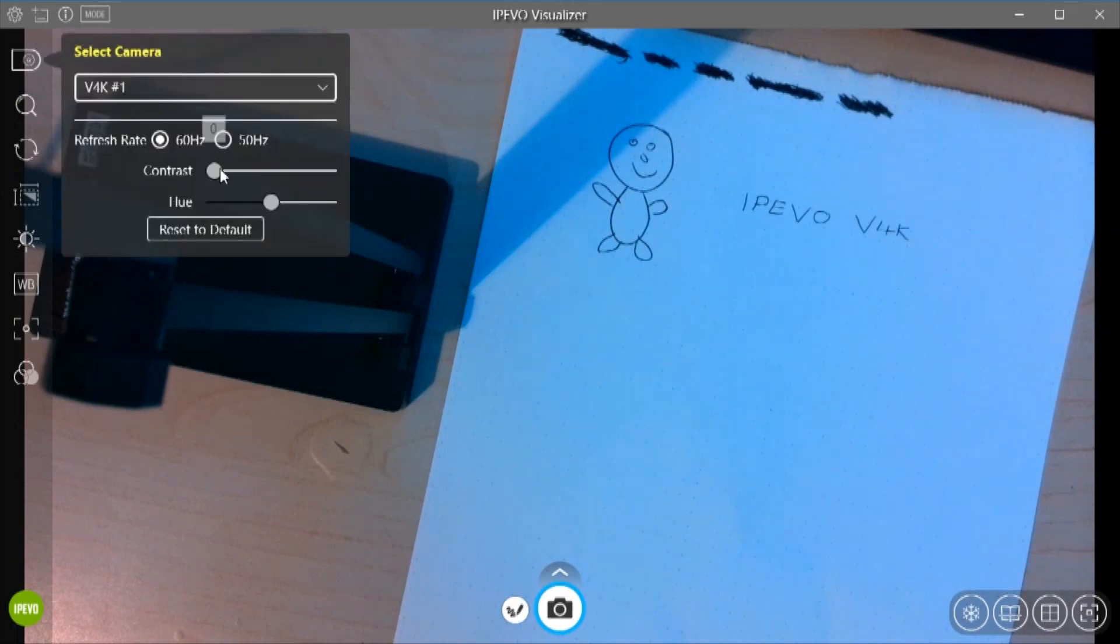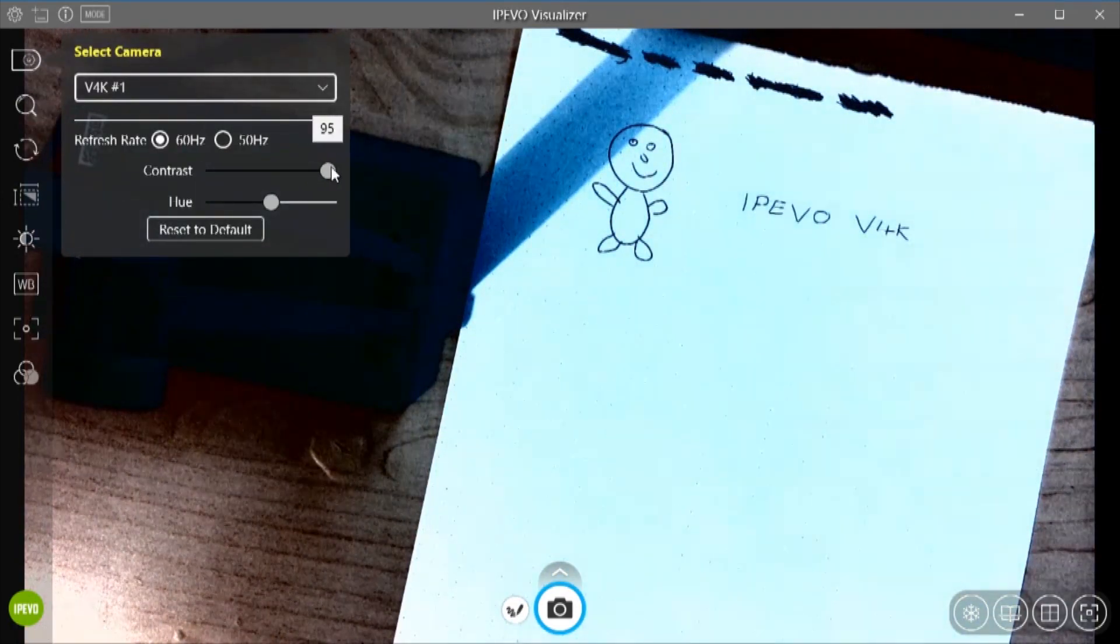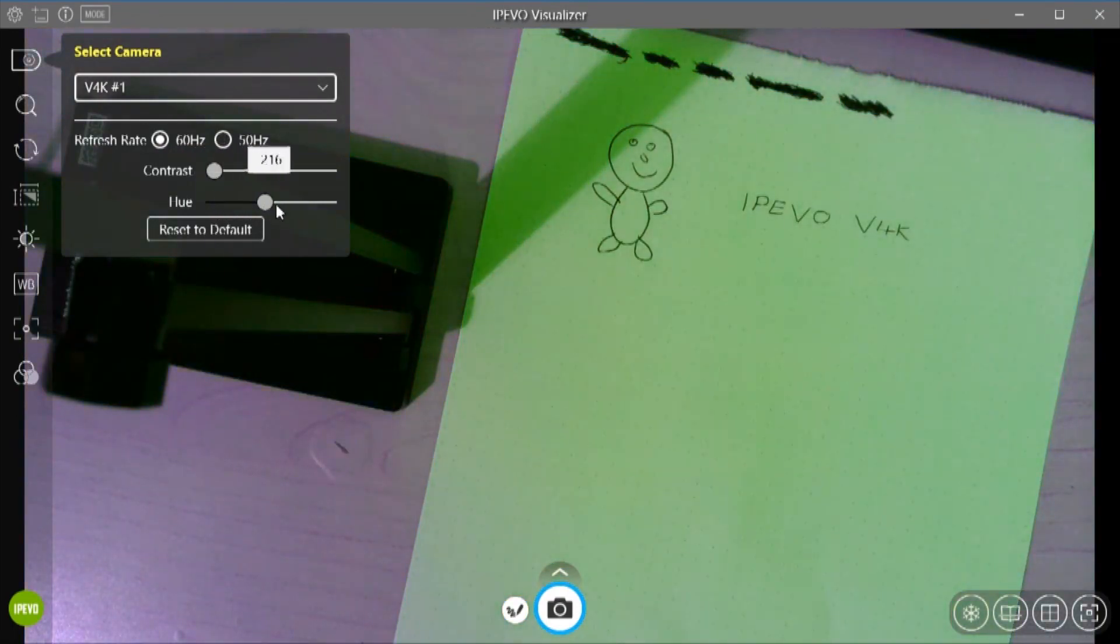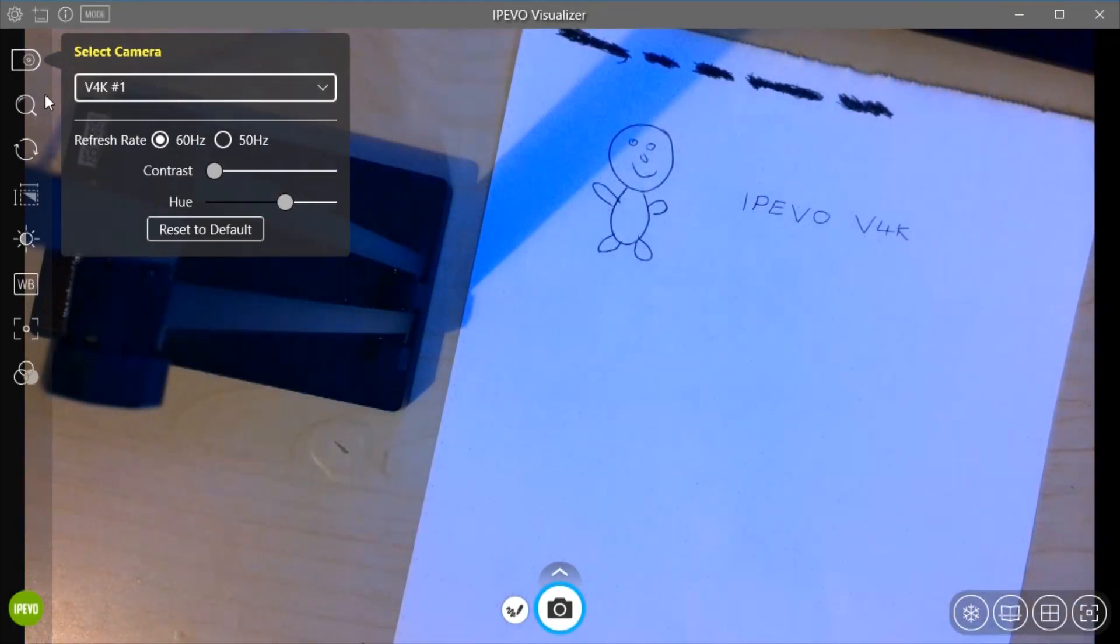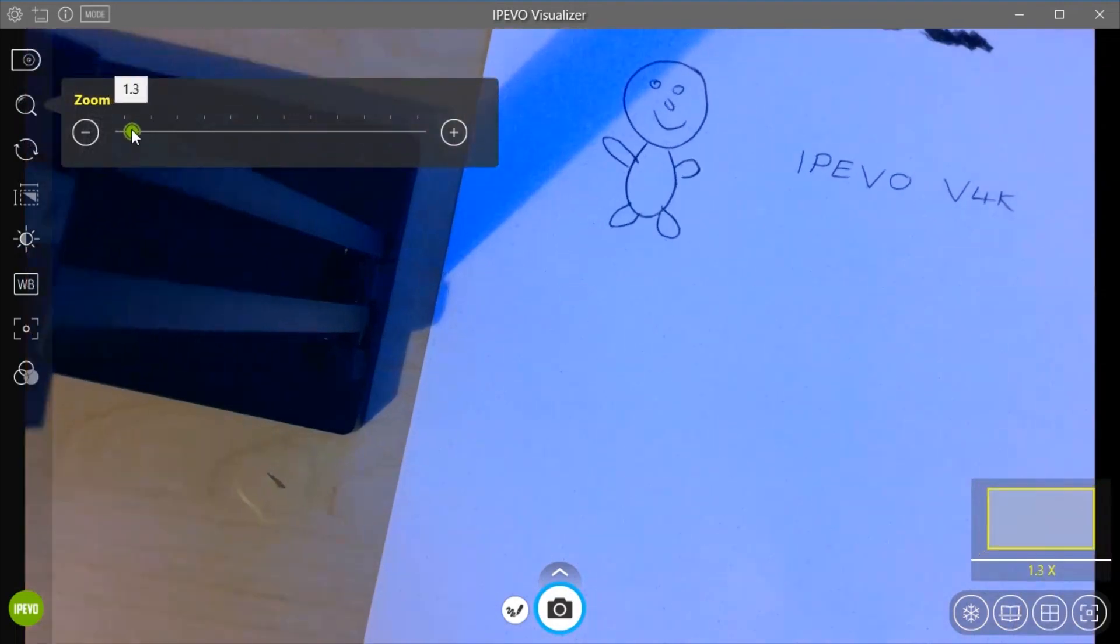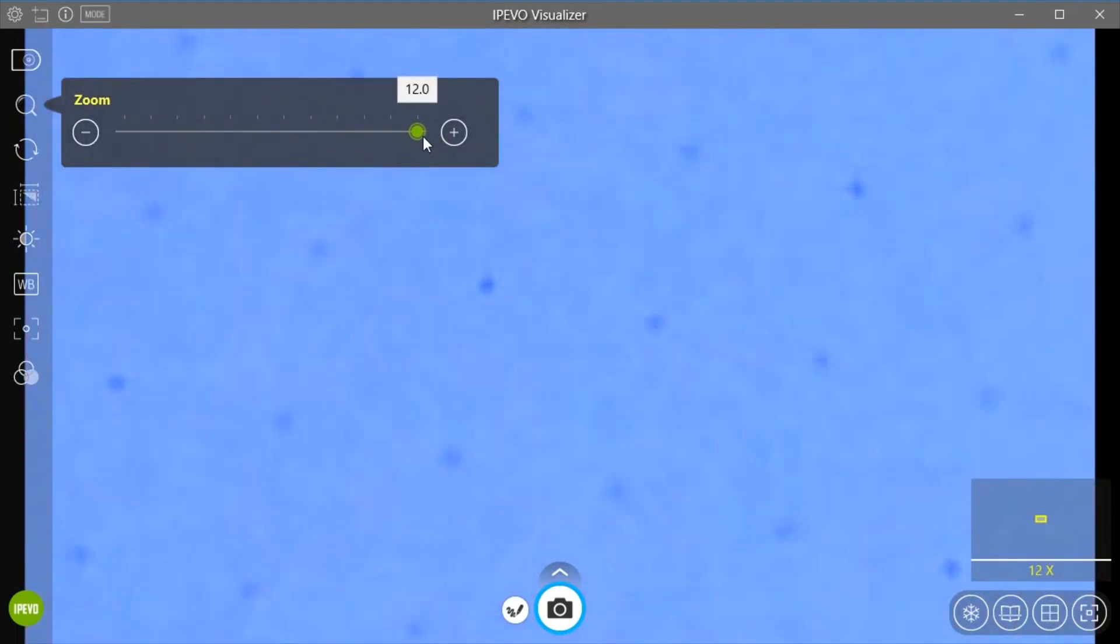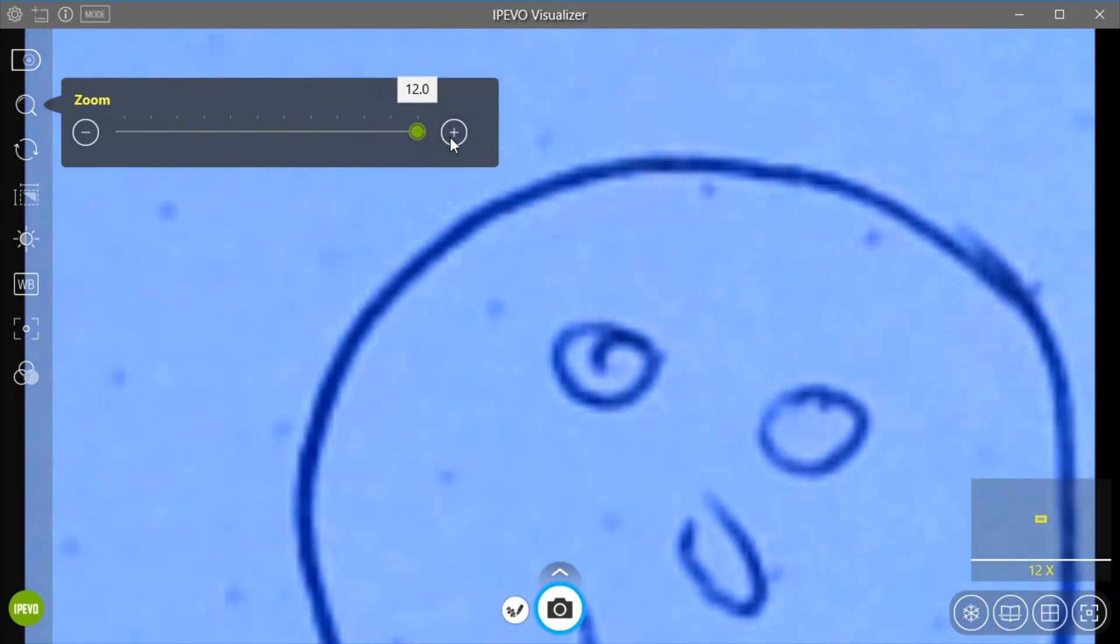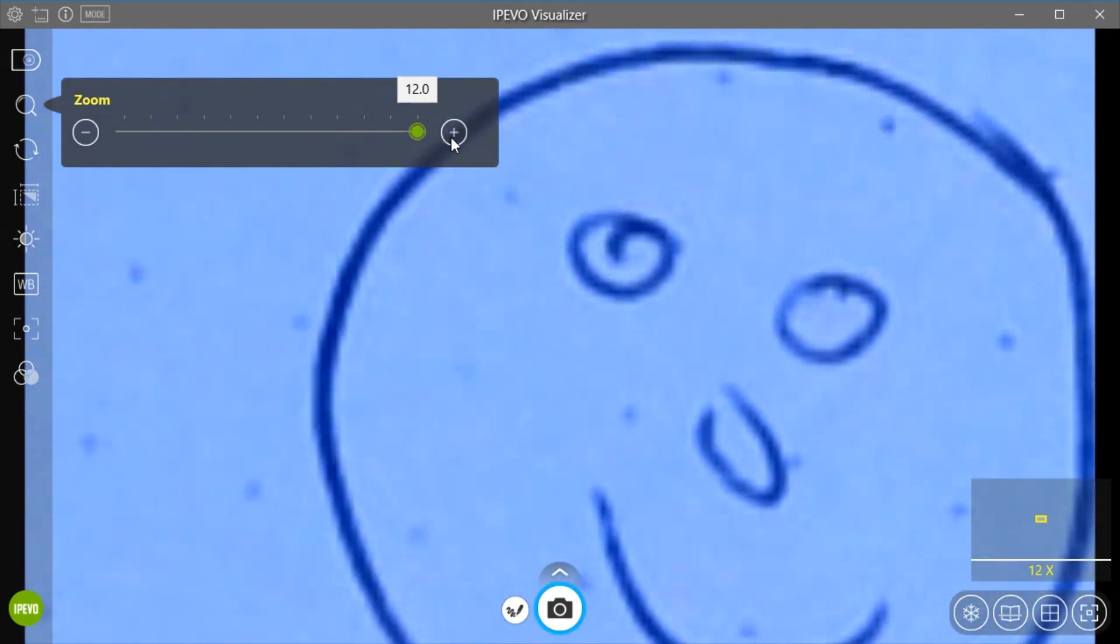You've got the option to change the contrast and the hue on there as well. So just quickly go through there so you get the idea of what it does. We've got zoom on this software as well so we can magnify quite a lot.